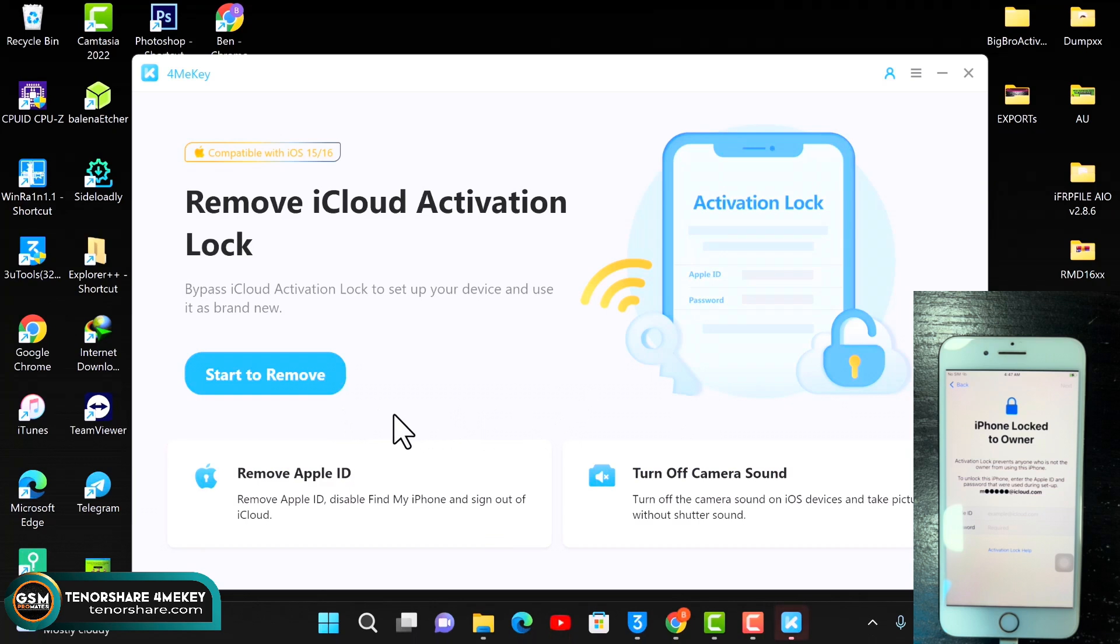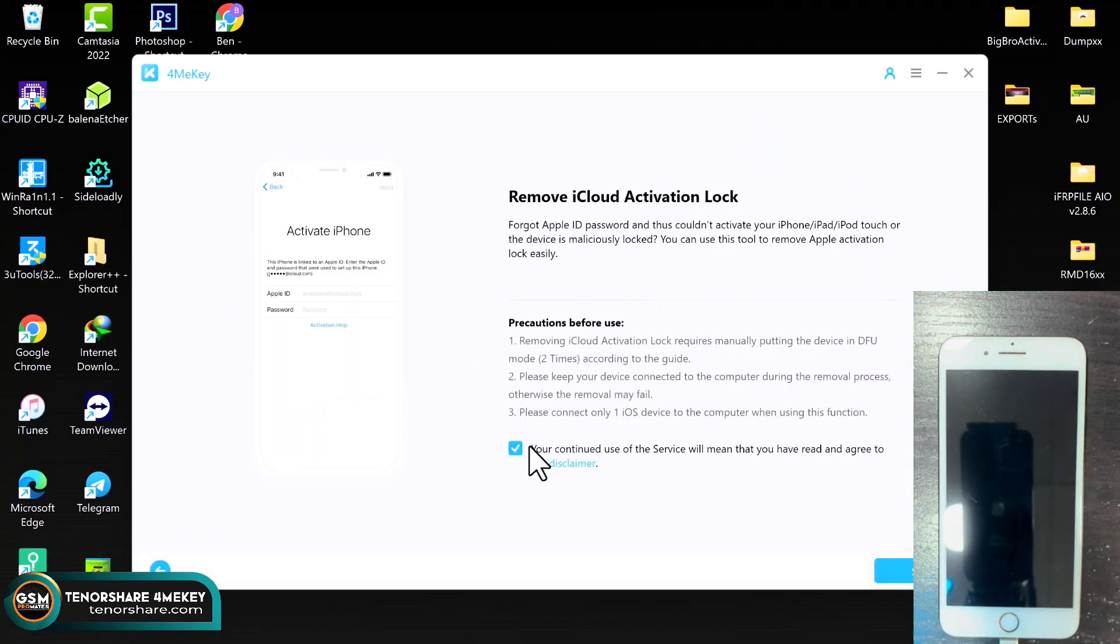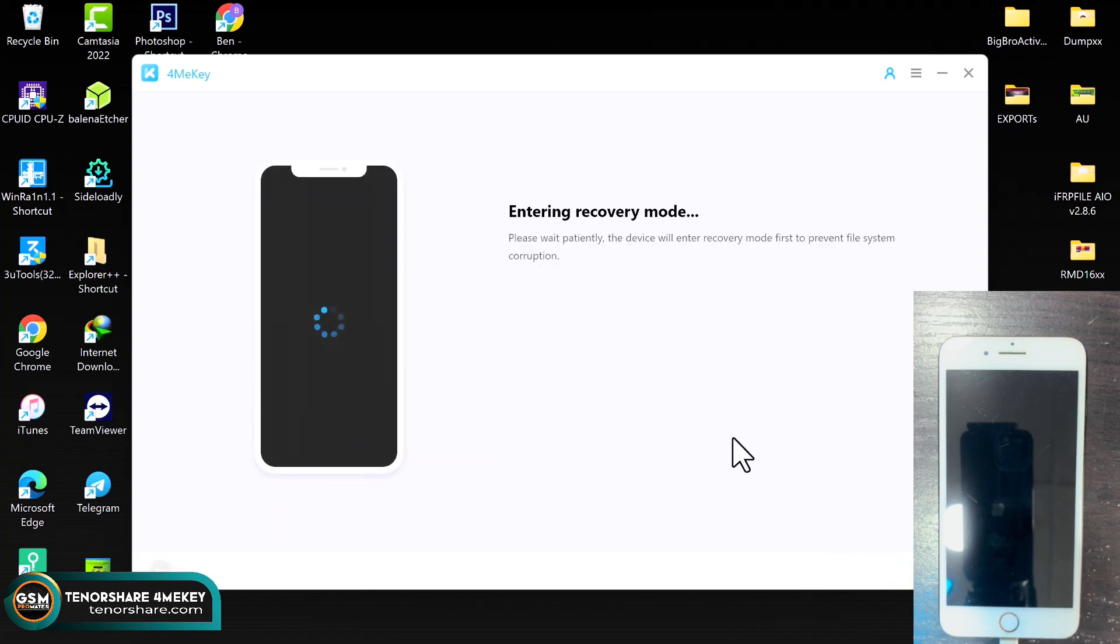So that is all. Real quick, let's start with the iCloud removal. You just need to click on the start button, that is the prominent button over there, to start removing while your device is connected in the activation lock screen. You have to tick on the terms and agreement. So you just click on start and the tool will automatically put your device into recovery mode.